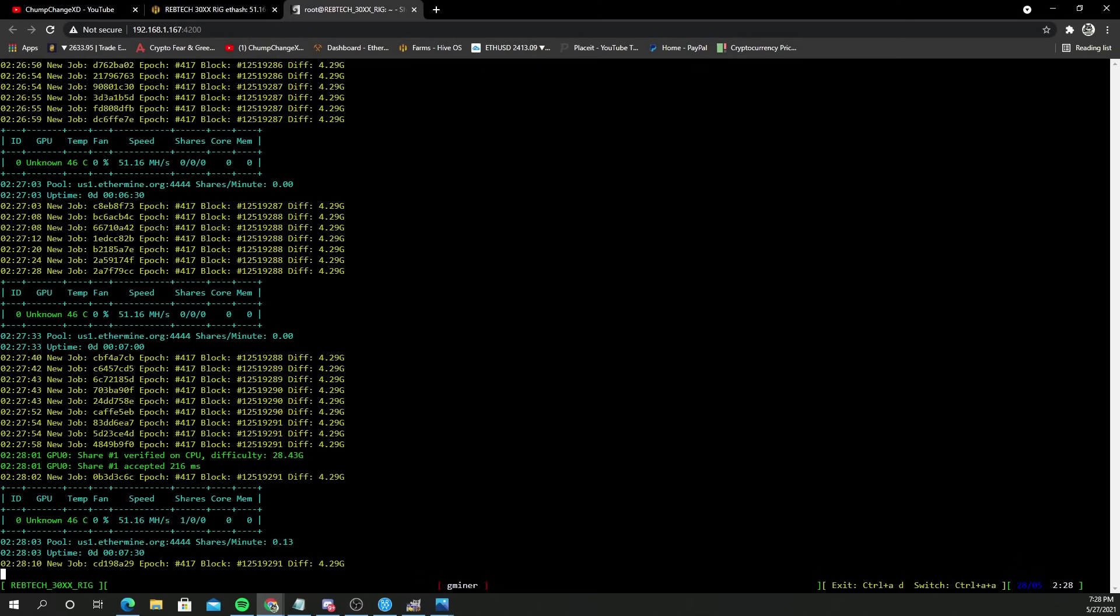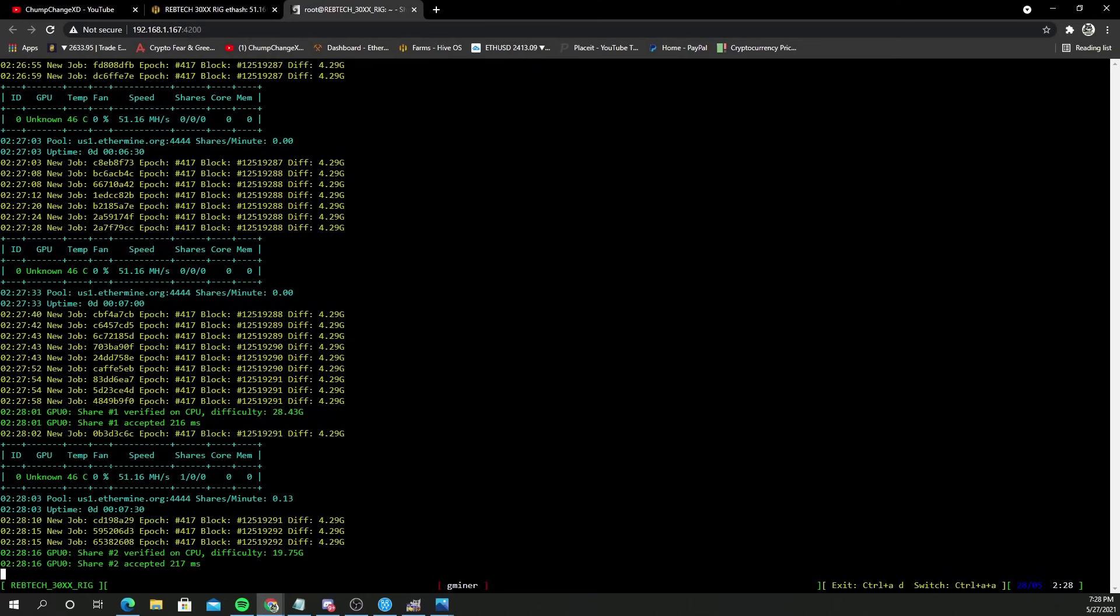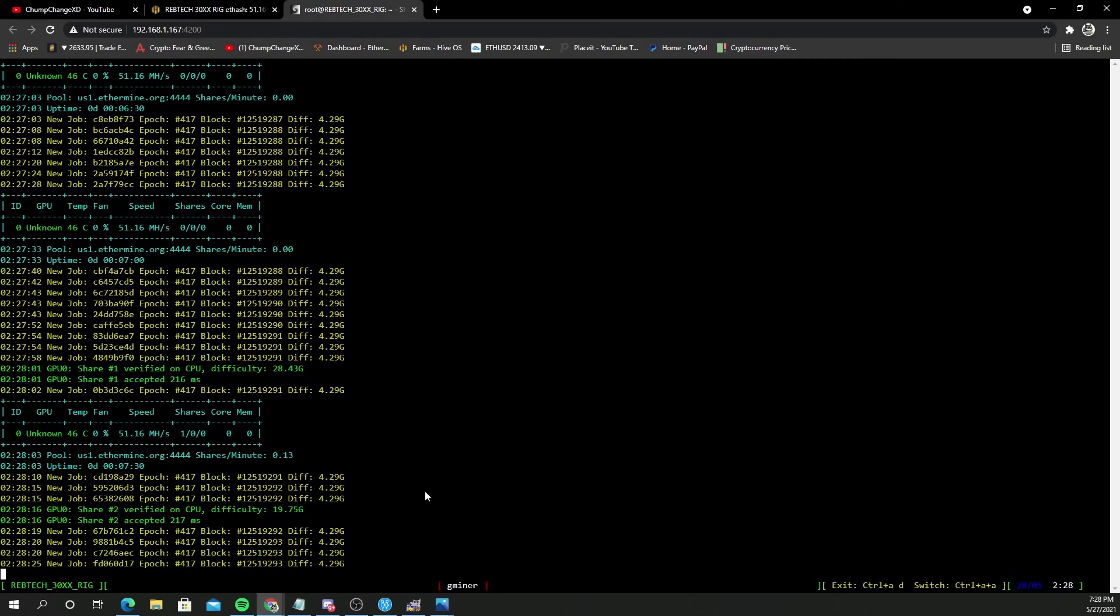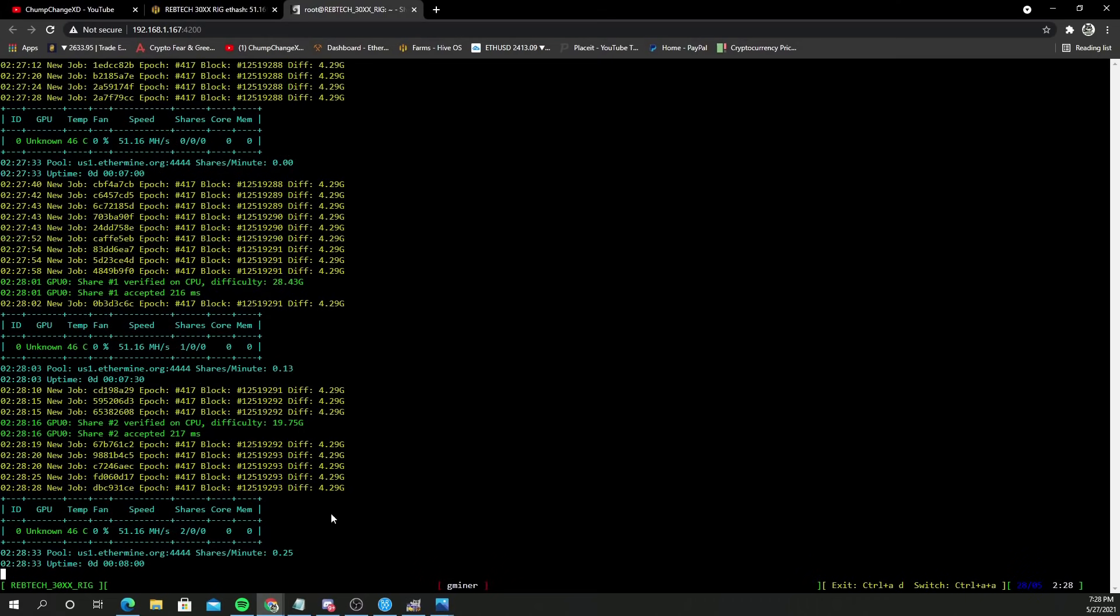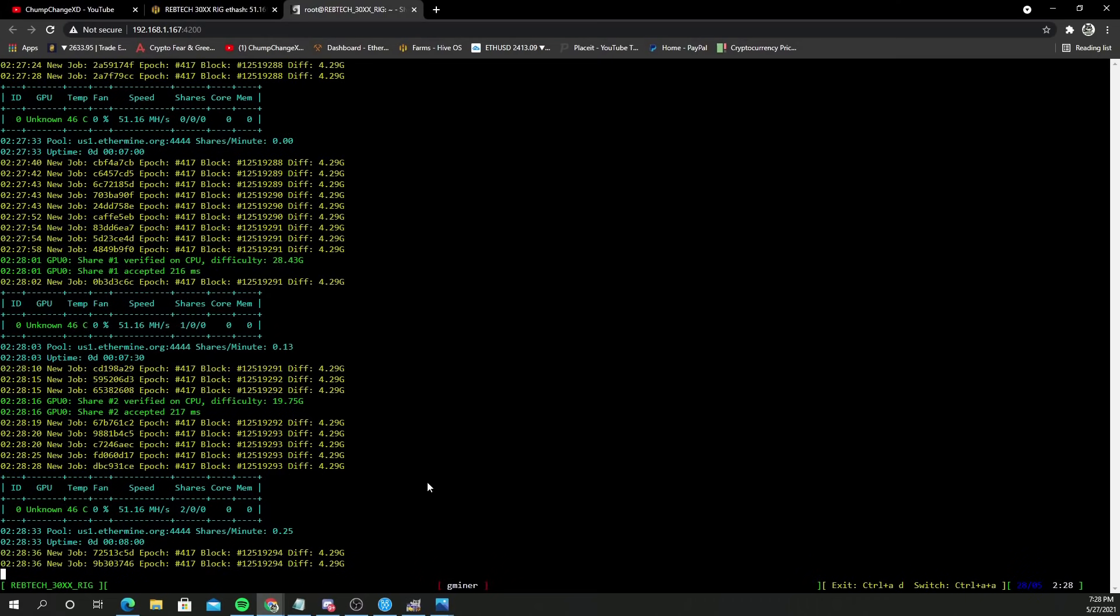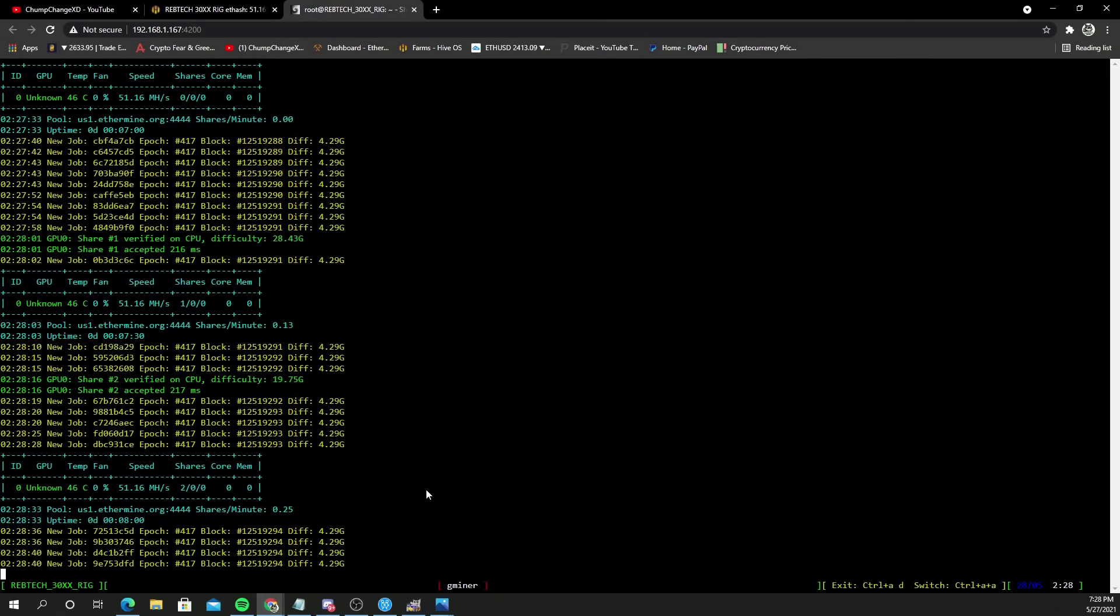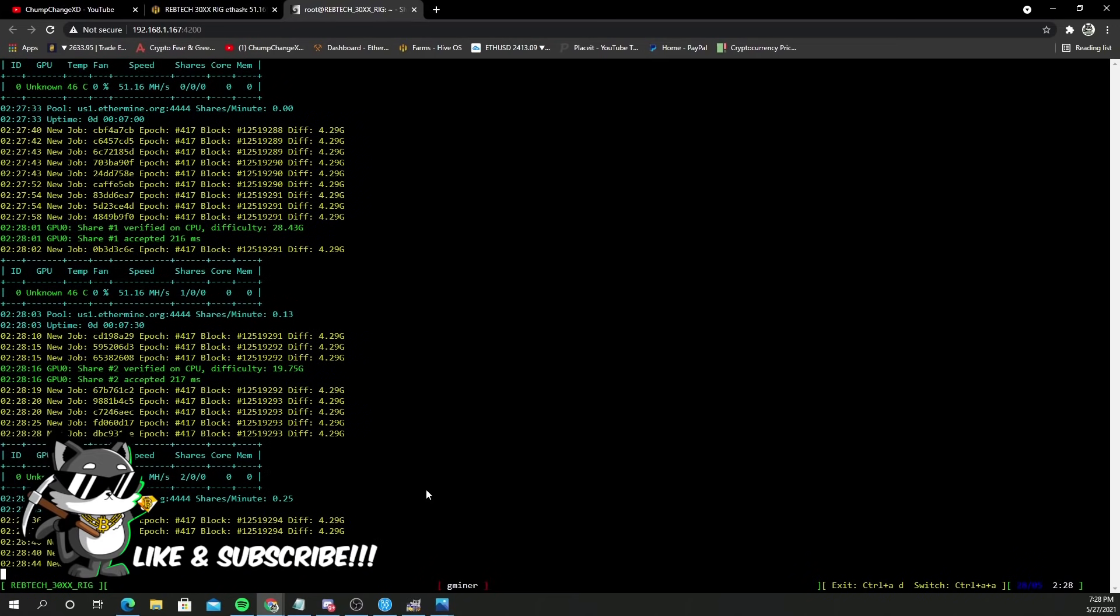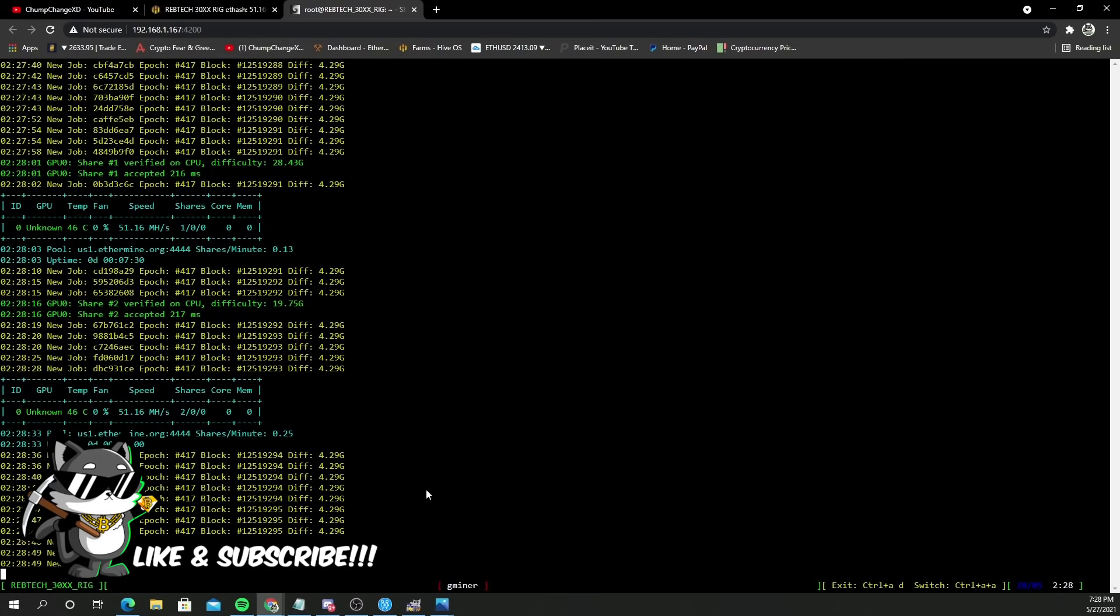There we have it. Seven minutes in we got the first share accepted and now it's saying share number two shortly after. Apparently it needed to break through some sort of wall to get working properly but we already have two shares within that minute. As you guys can see the 51.16 megahash is reading correctly and it's working. We got two accepted shares, took a little bit of time to get the first two but hopefully it'll start cranking them out now.